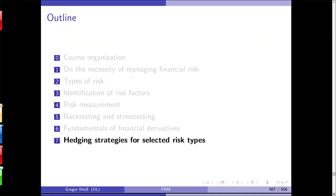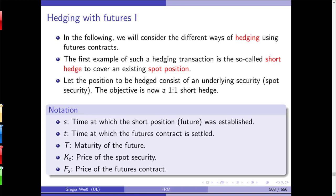Any questions? Okay. Then let's come to something which is more relevant. Some of you who have already taken the class with Professor Schumacher on derivatives might recognize some of the things we'll talk about: hedging strategies for selected risk types.